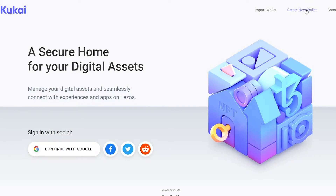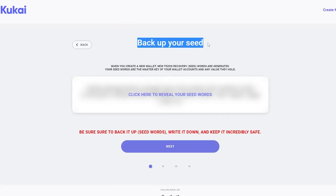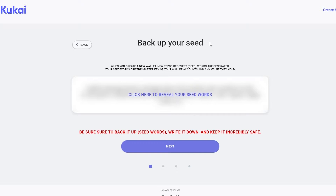Click on the 'Create a new wallet' button at the top right corner. They will show you a backup seed — a 12-word master key that you have to copy and write down. Go ahead and reveal it, copy it, and move on.